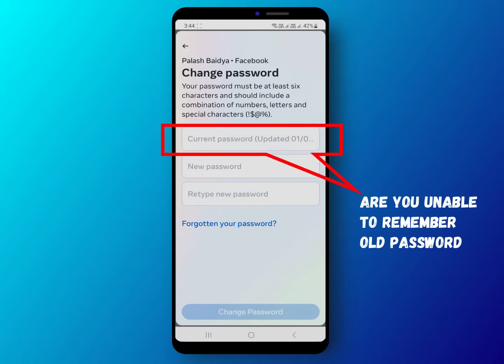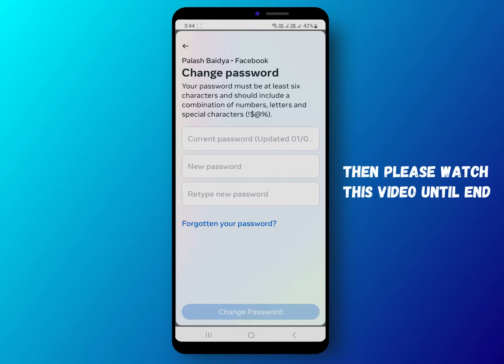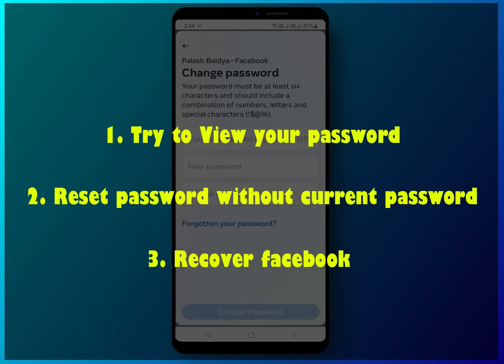Are you unable to remember your old Facebook password and don't know what to do? There are only three options available if you forgot your Facebook password, and I will cover everything in this video.